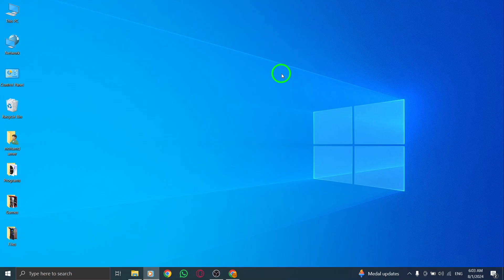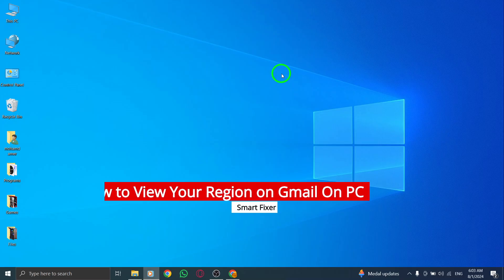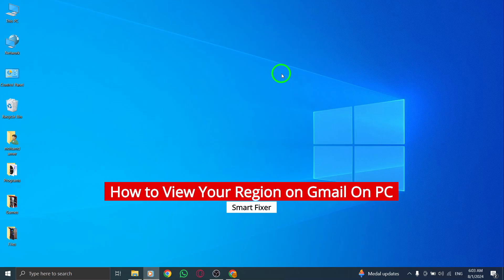Welcome to our guide on how to view your region on Gmail using your PC with the latest updates. Let's dive right in.